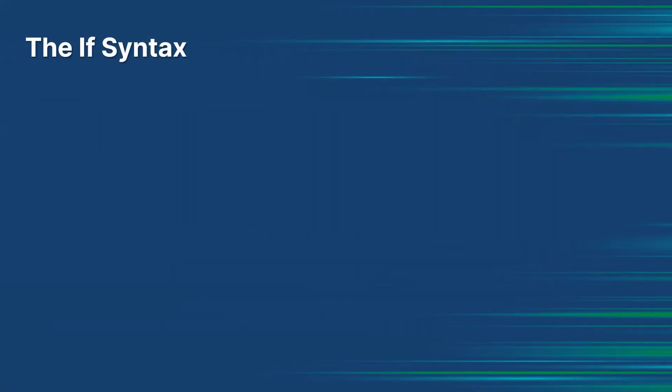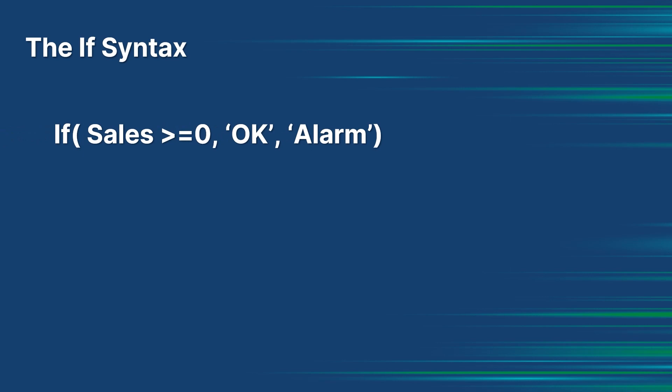The IF function is used to perform conditional evaluations within expressions. It allows you to define conditions and specify what action or value should be returned based on whether the condition evaluates to true or false. The IF syntax is...